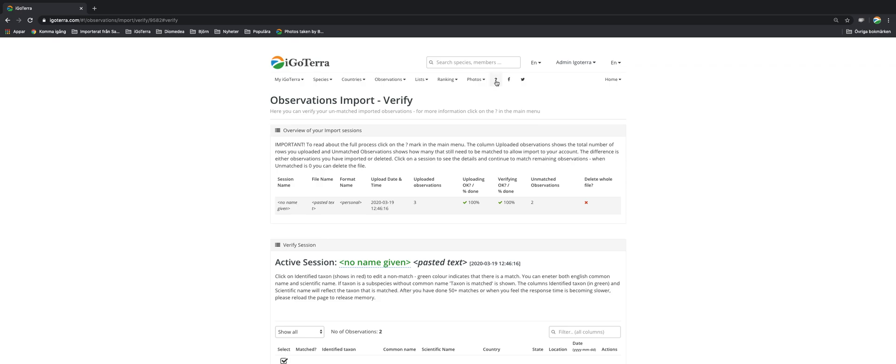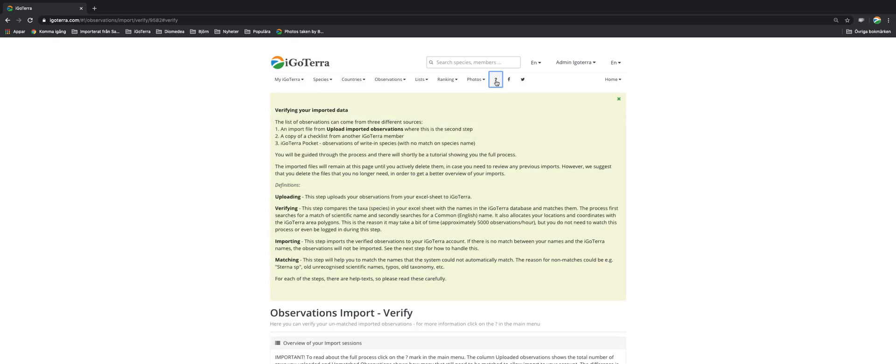Also always remember that clicking on this question mark in the head menu you get some extra help. You can click it down there.